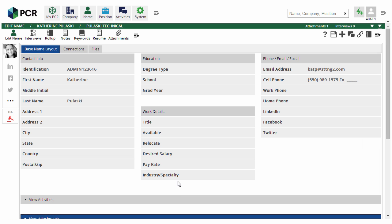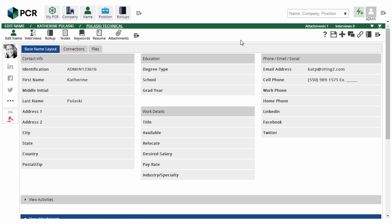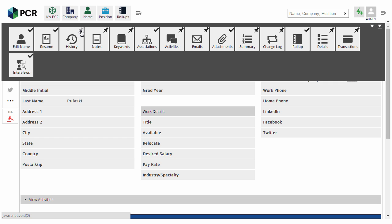Similarly, the major menus in PC Recruiter 9 can also be filtered and customized. Every option in the main menu and the menus on name, organization, and position records can be pinned or unpinned from the toolbar on the fly. PC Recruiter 9 menus minimize clutter and maximize speed.